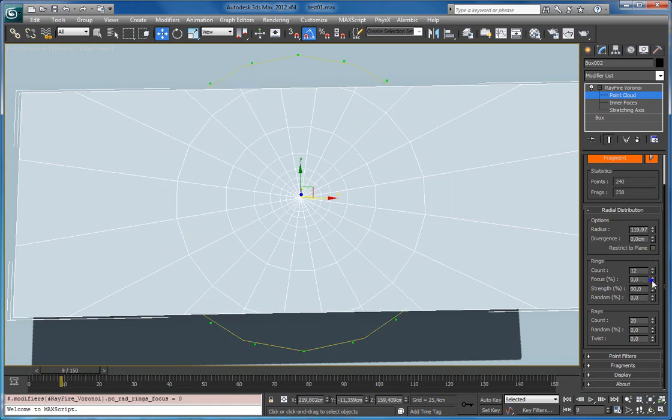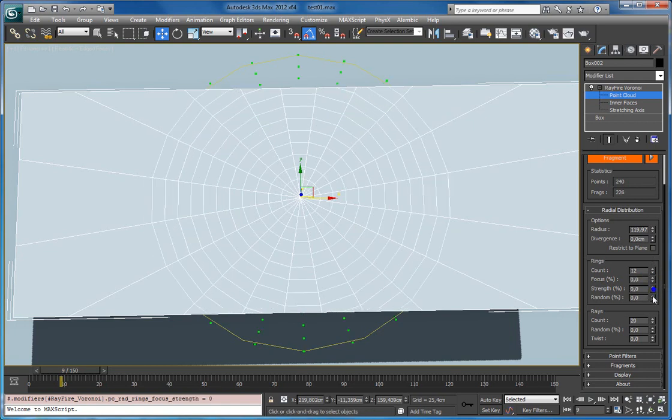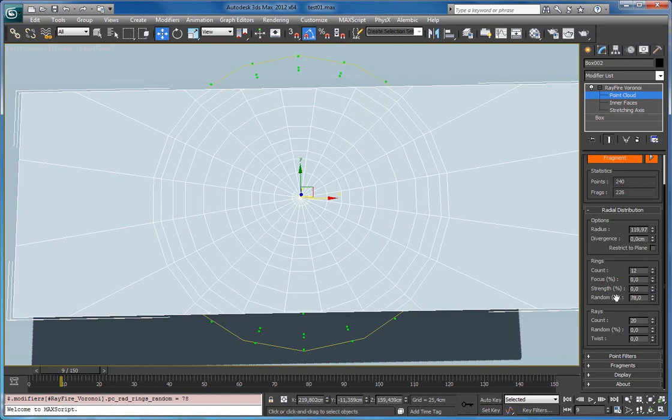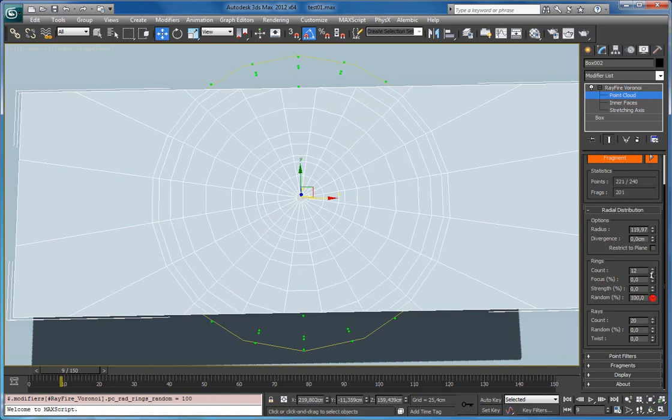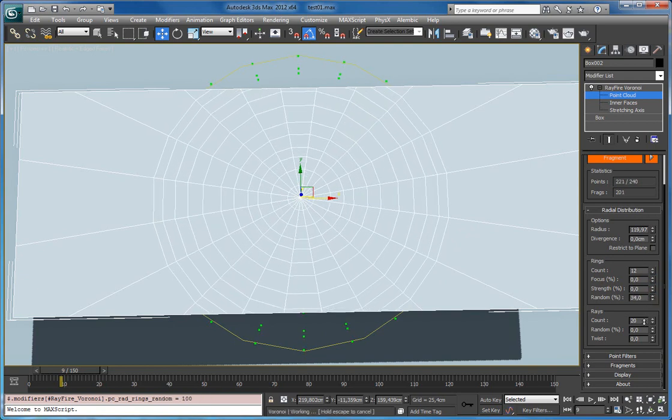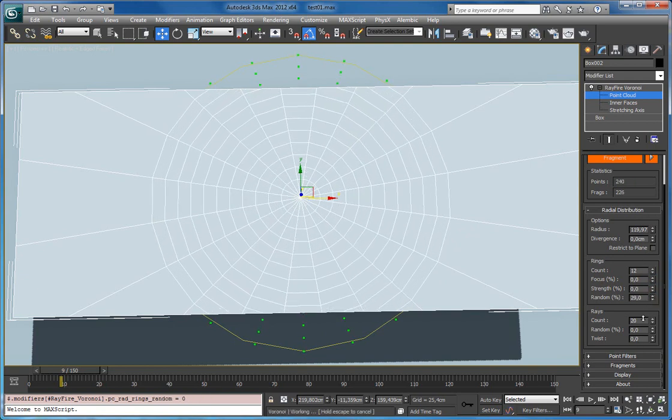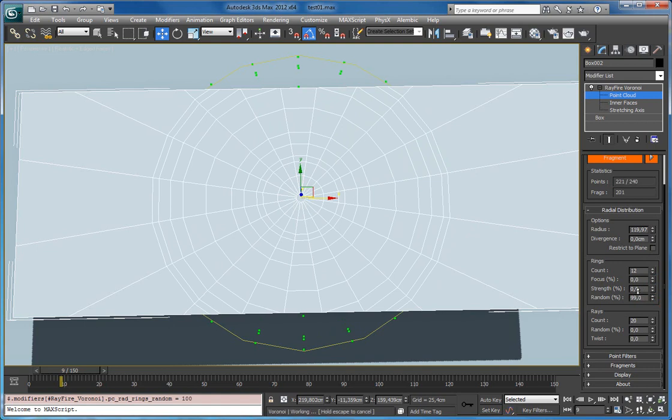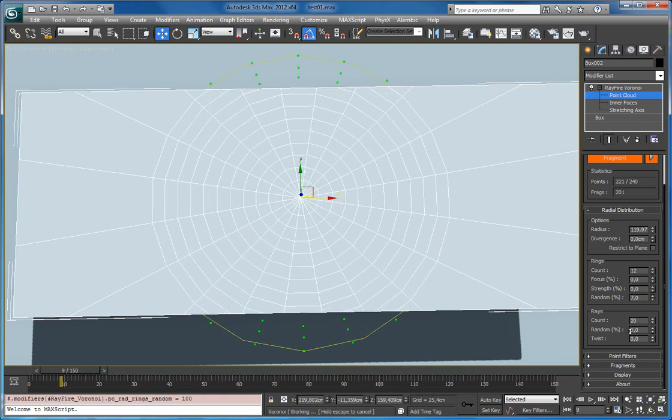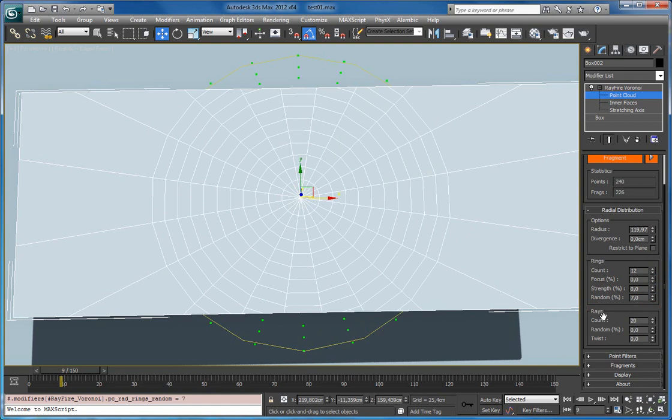And also there is a random property which simply shifts all the rings randomly. The next group is ray count.